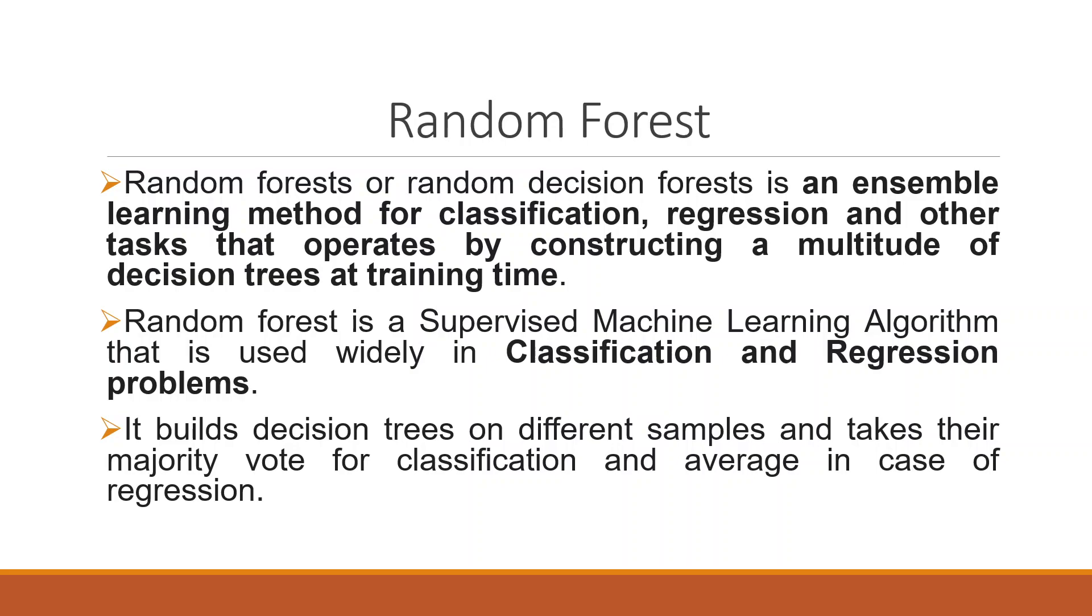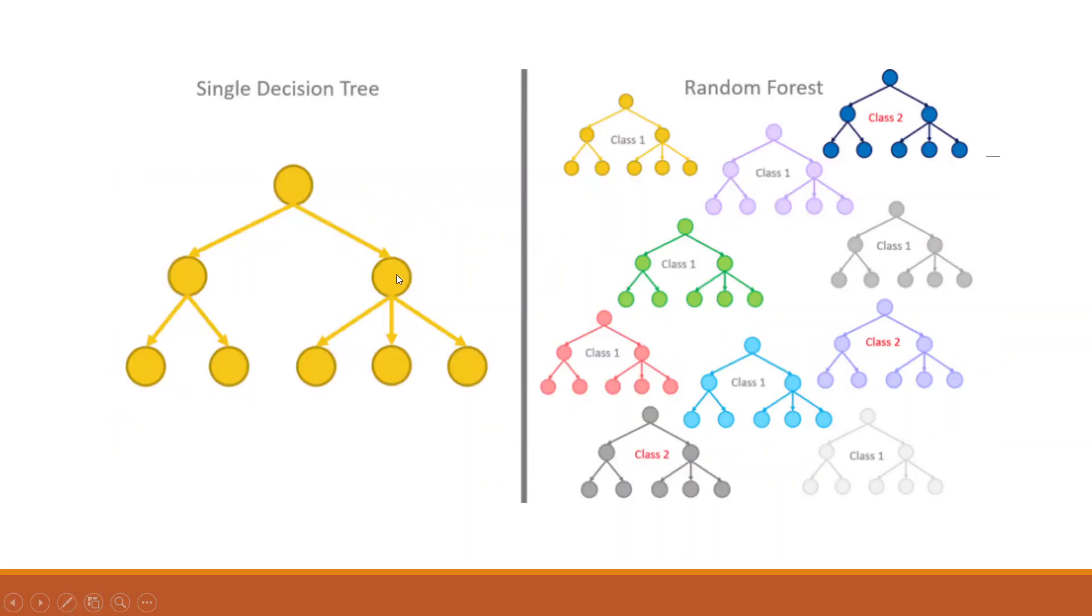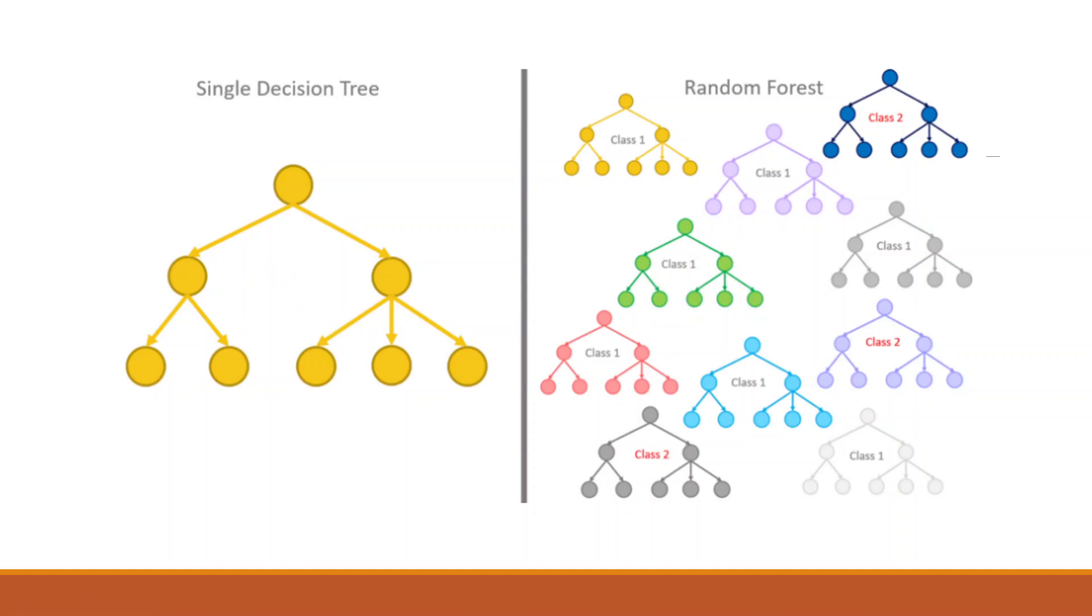Let us try to understand this concept. In decision tree, we are using only one decision tree. So it may be possible that when you run this algorithm second time or third time, you may get different results. So to come to a consensus,